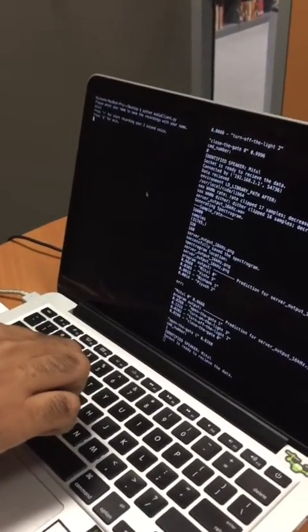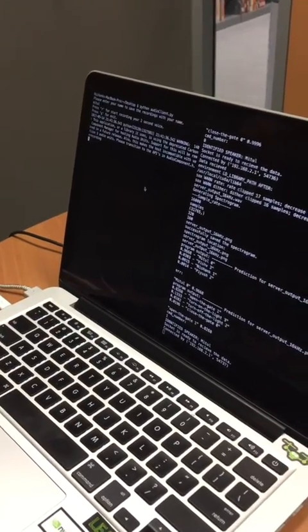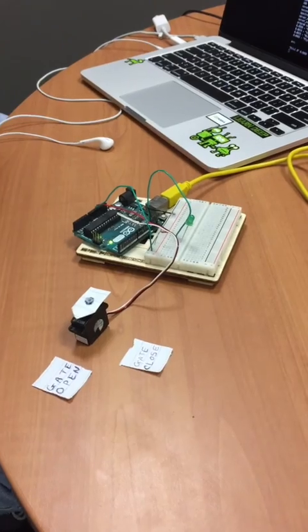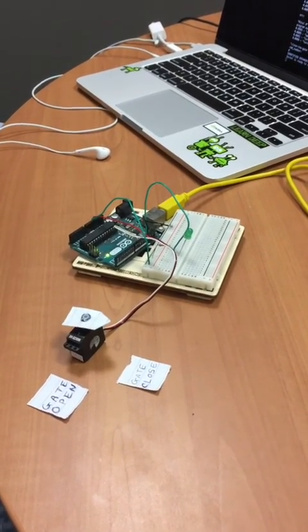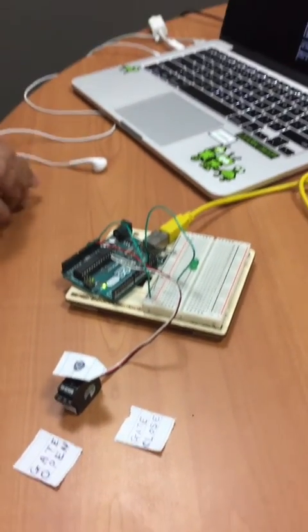I'm recording my voice. Close the gate. It is identifying. Yeah, it's closed. Now I'll try to open it one more time.